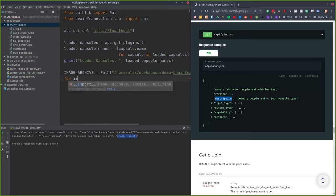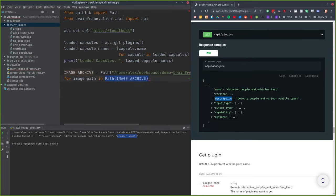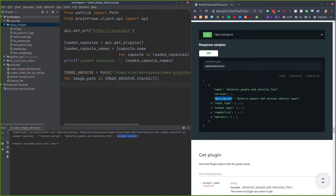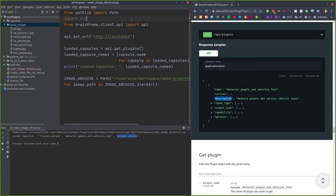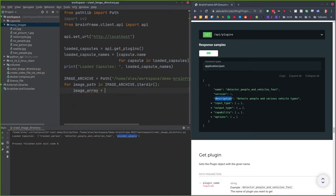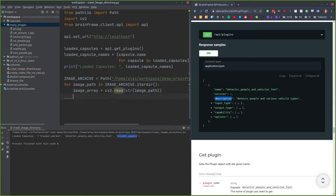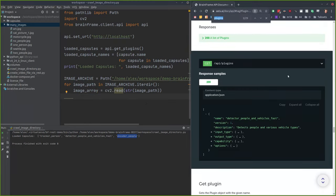I'm going to iterate over all the images in that path and tell BrainFrame to process those images. The first thing we need to do is load the image into memory, so we'll use OpenCV for that. You give it an image array using cv2.imread — this loads the image into memory.